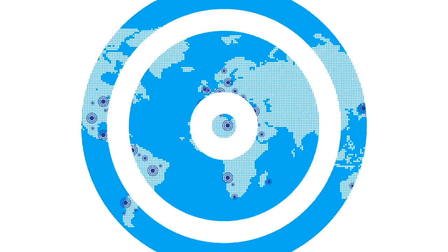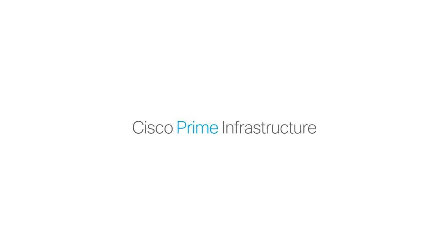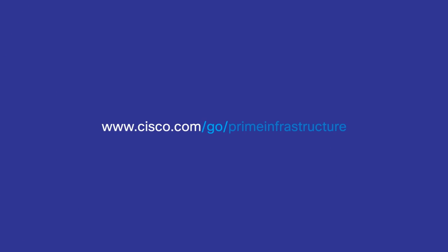Learn more about Cisco Prime Infrastructure at www.cisco.com/go/PrimeInfrastructure.